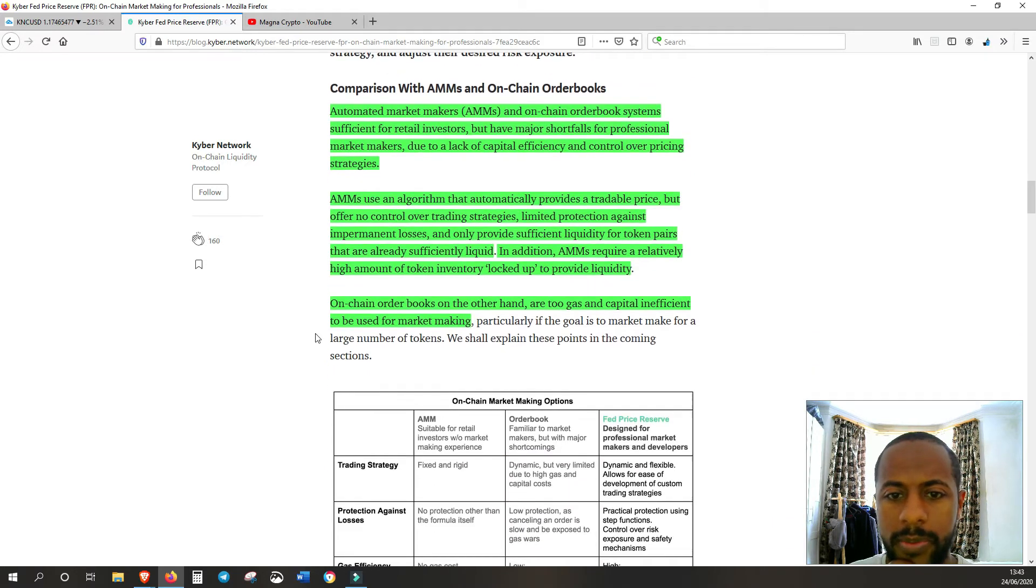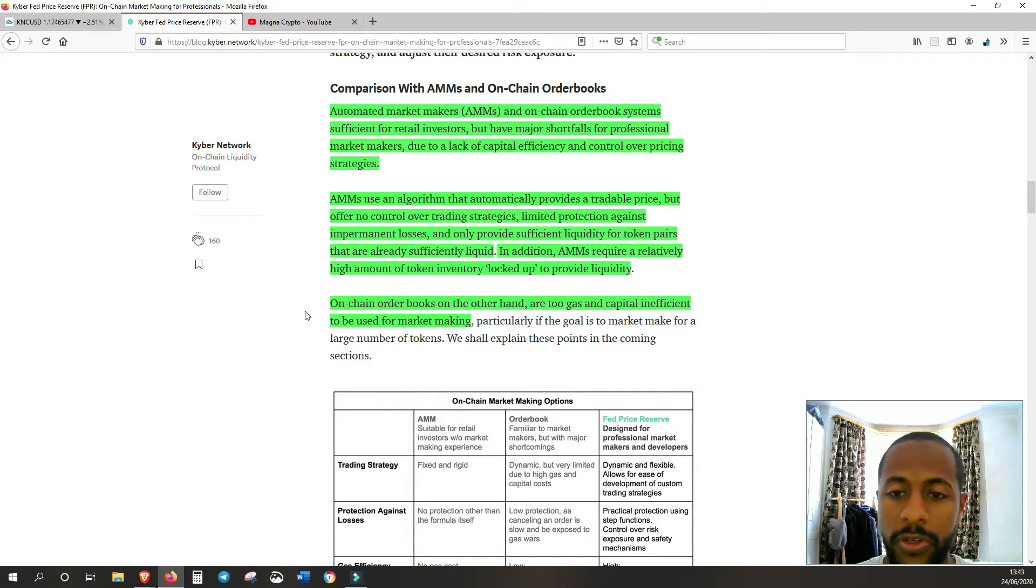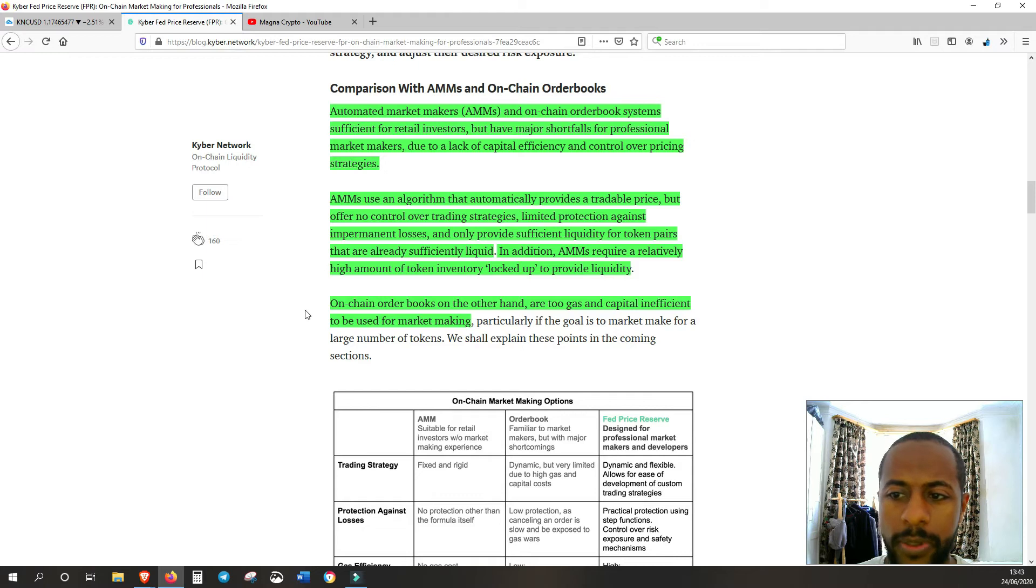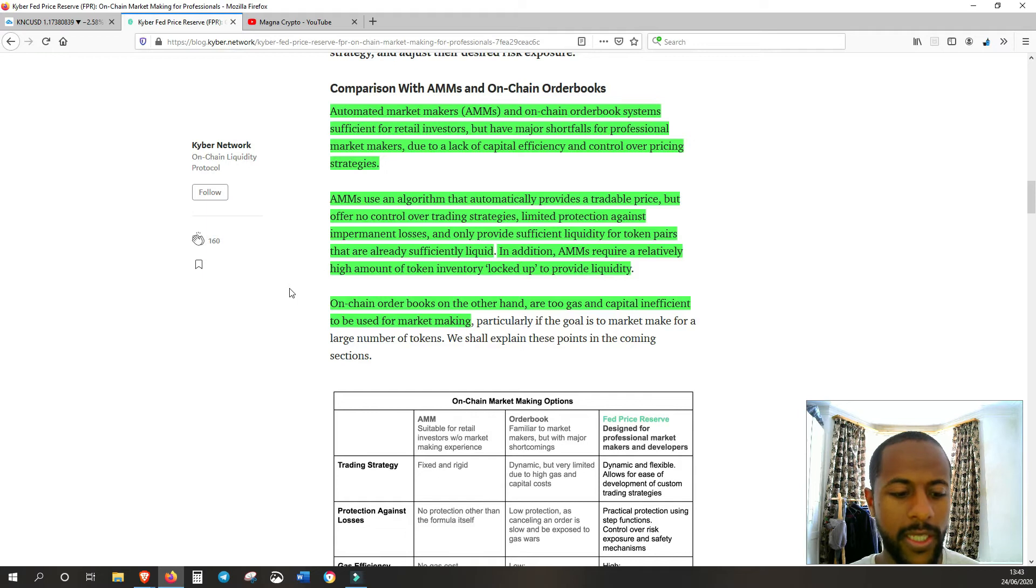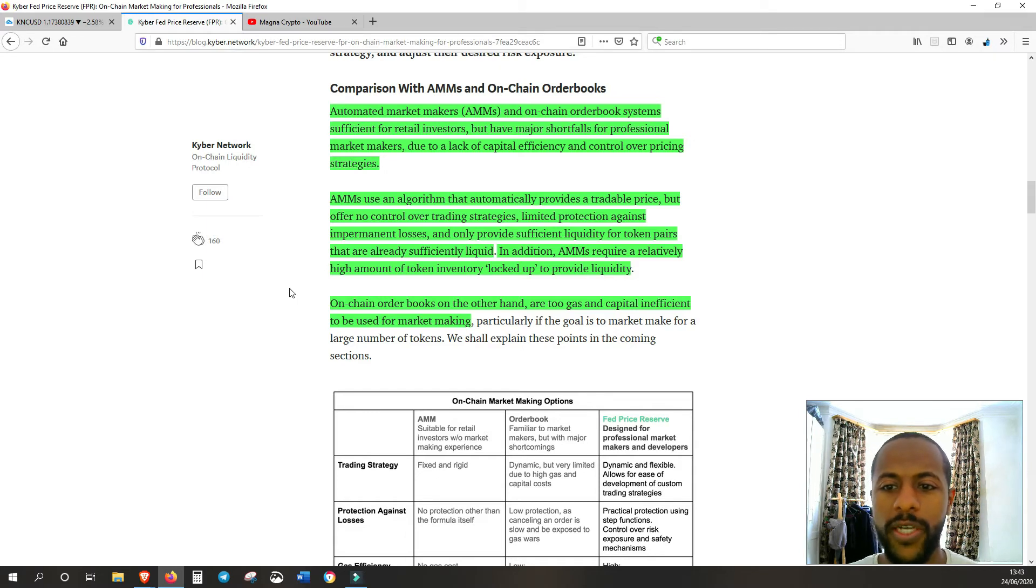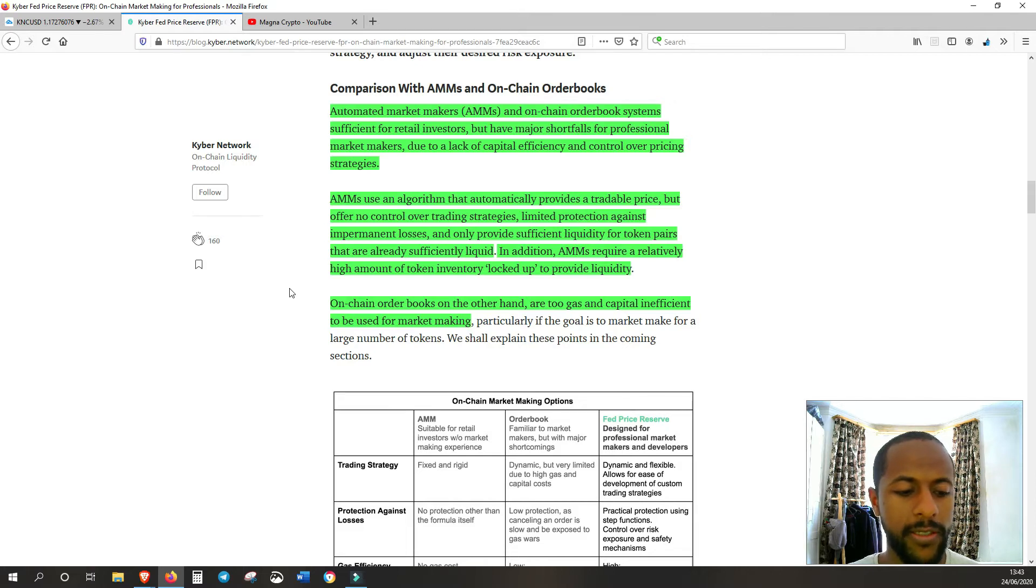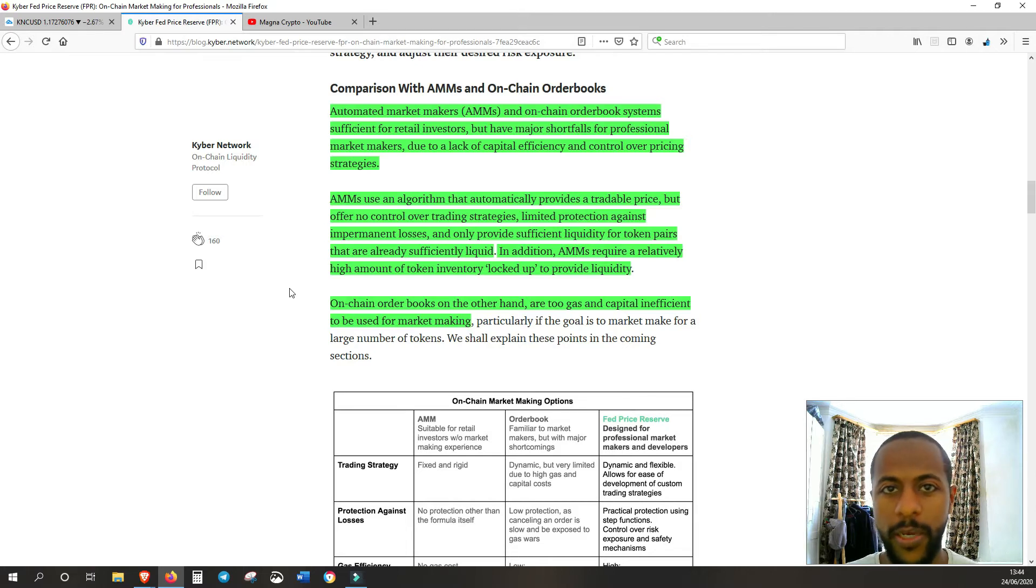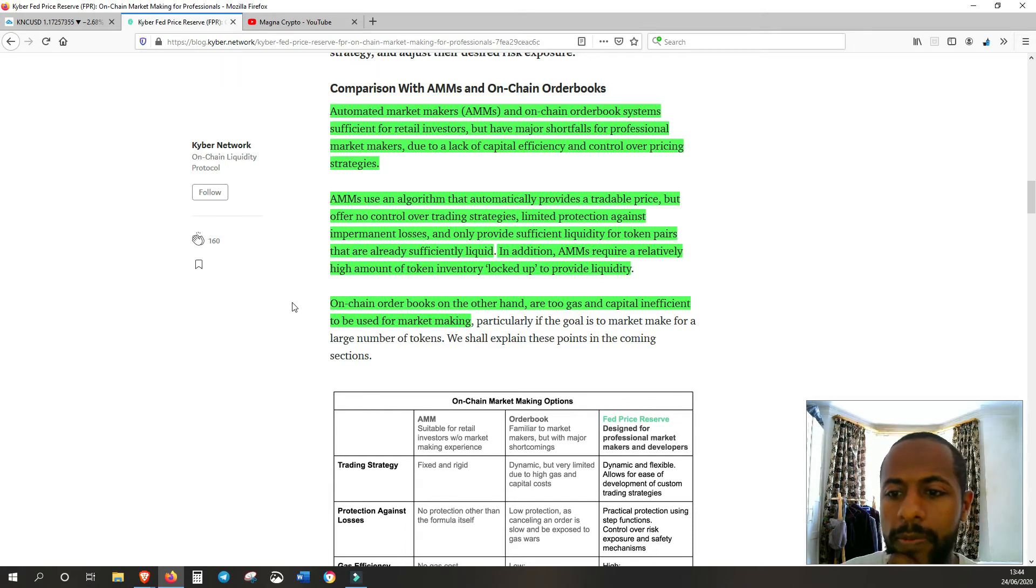AMMs use an algorithm that automatically provides a tradable price but offer no control over trading strategies, limited protection against impermanent losses, and only provide sufficient liquidity for token pairs that are already sufficiently liquid. So that's kind of the chicken and the egg problem. Which comes first? You can't just have a liquid, completely liquid market to operate in. Kyber is actually allowing for market makers to do a good job when the market isn't liquid already. So they're going to just create that liquidity using Kyber's tools.